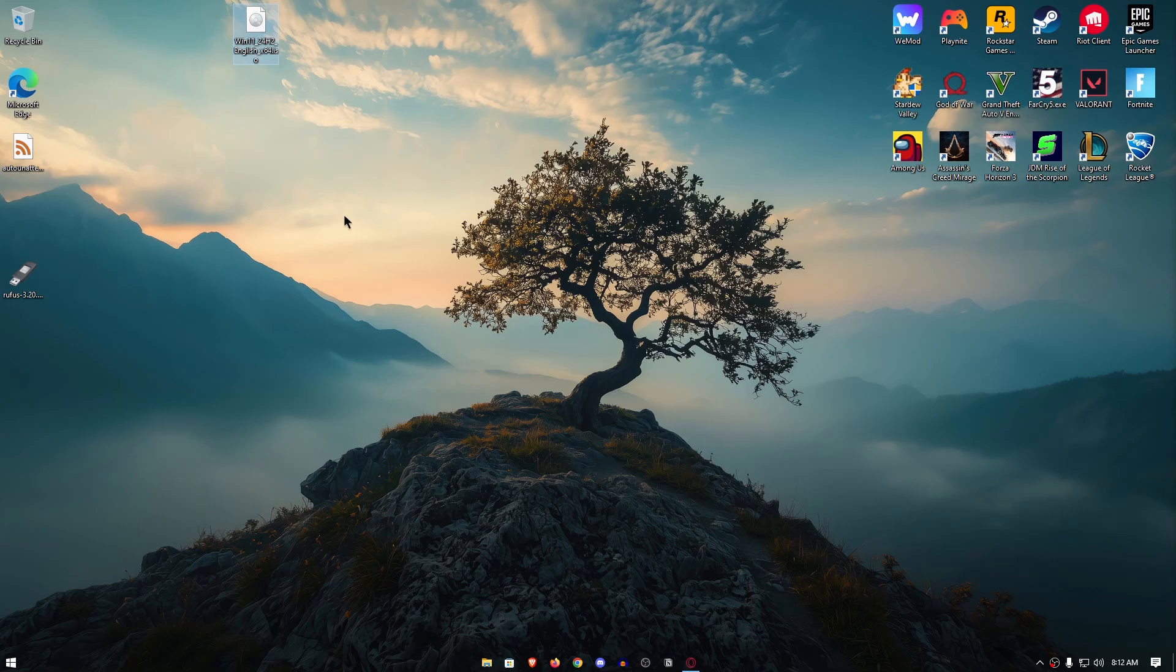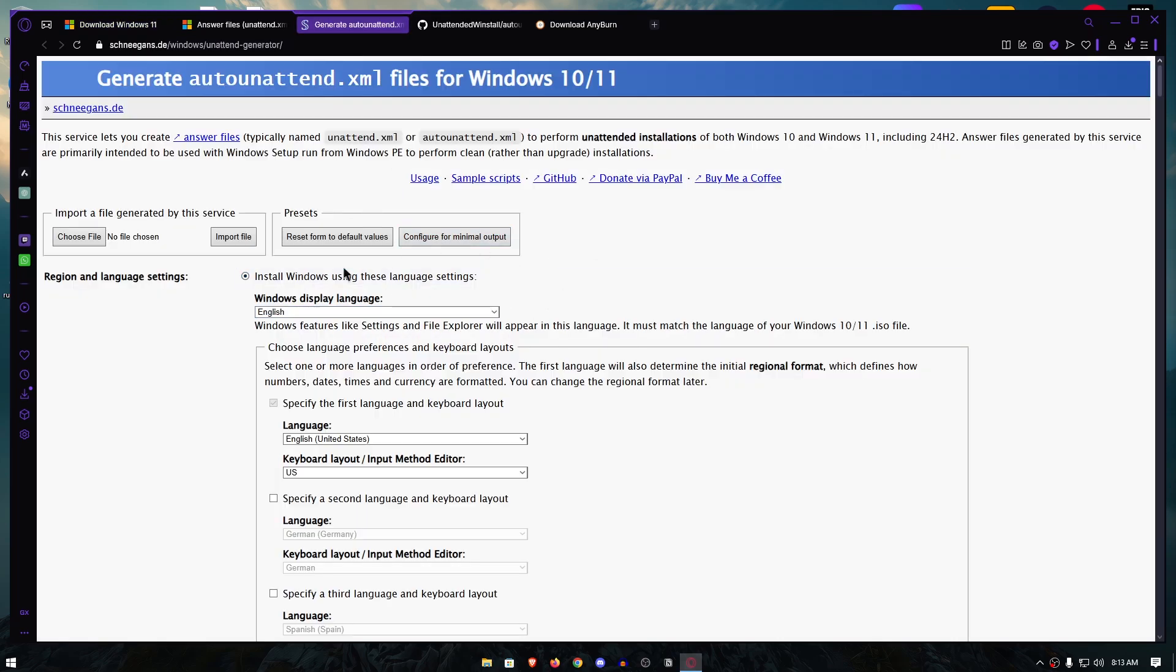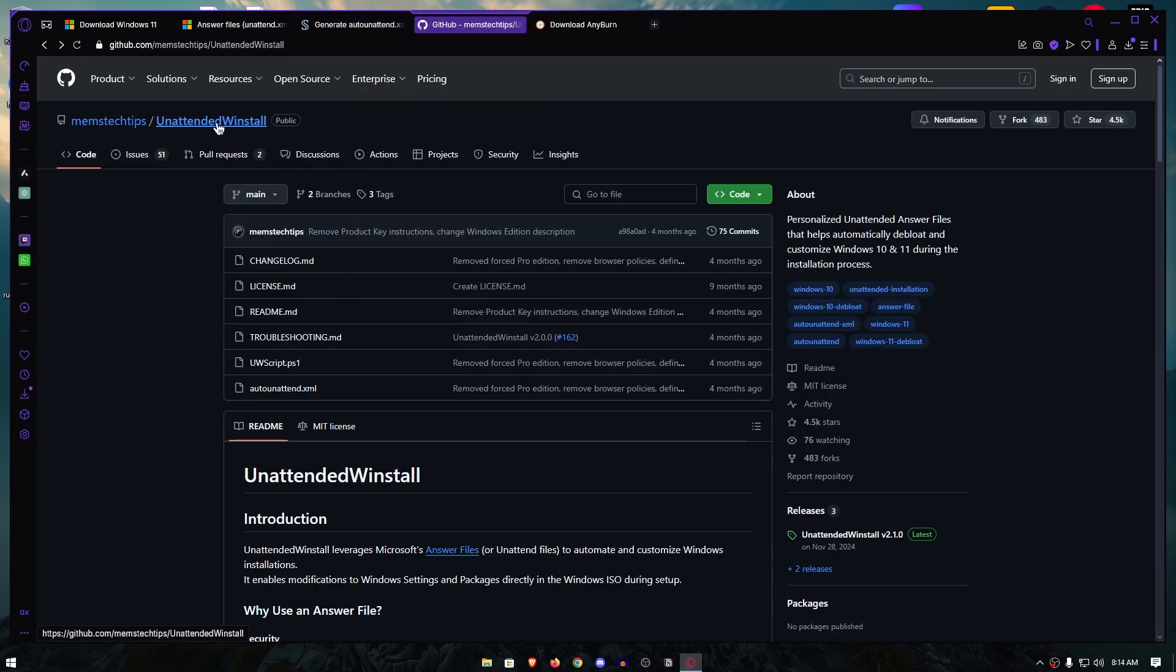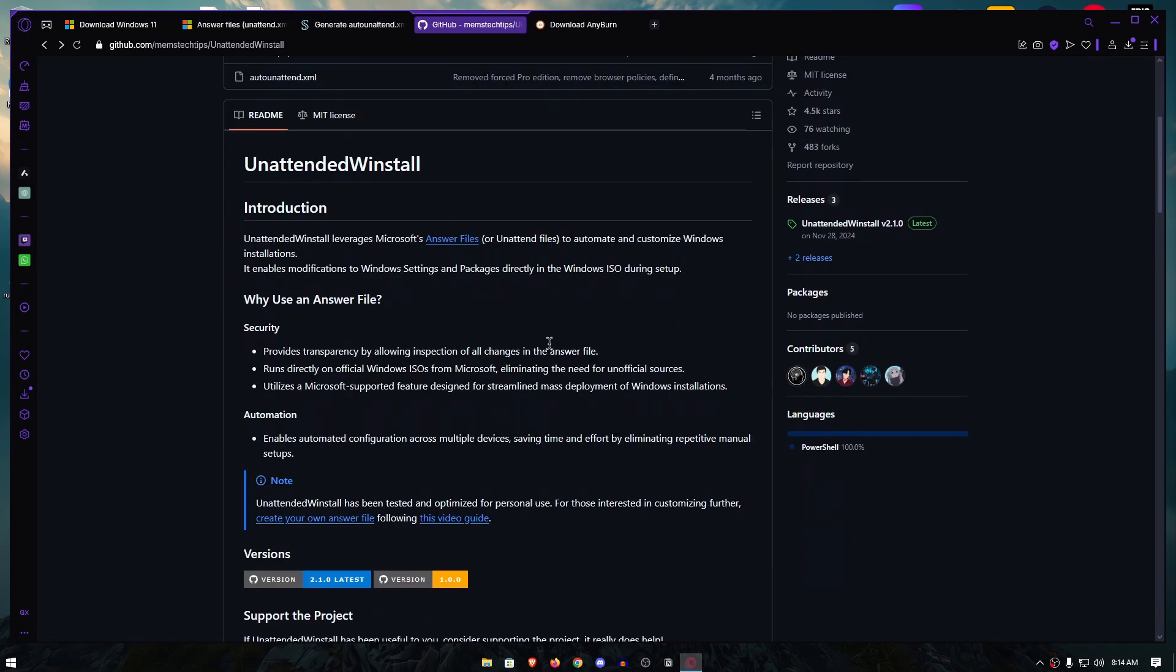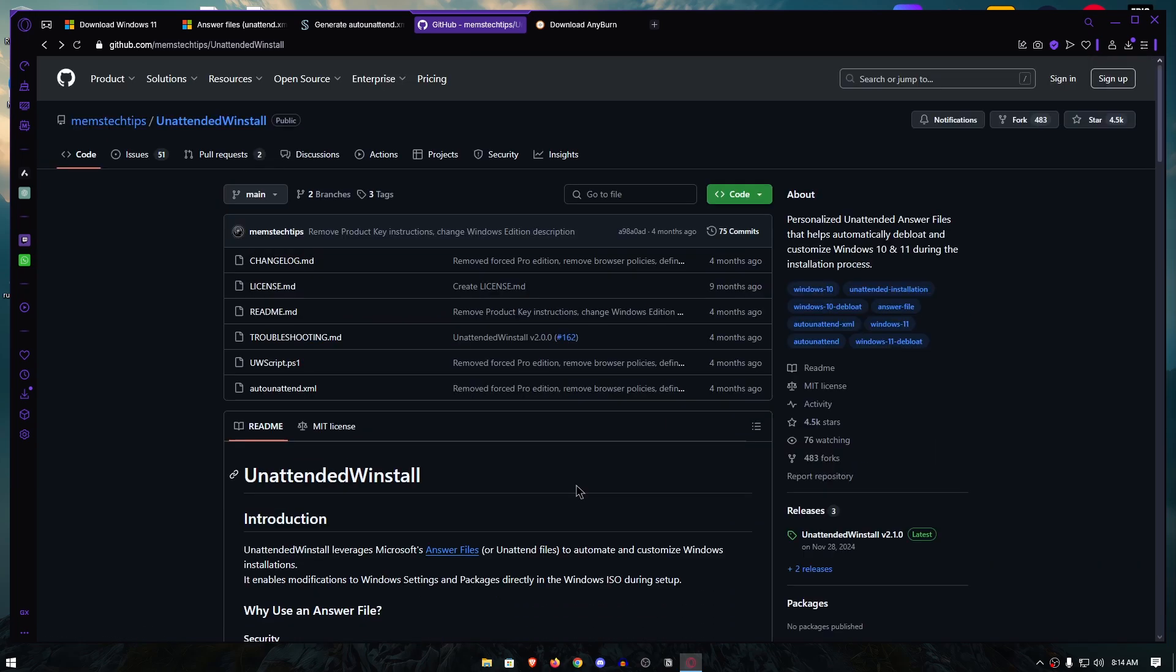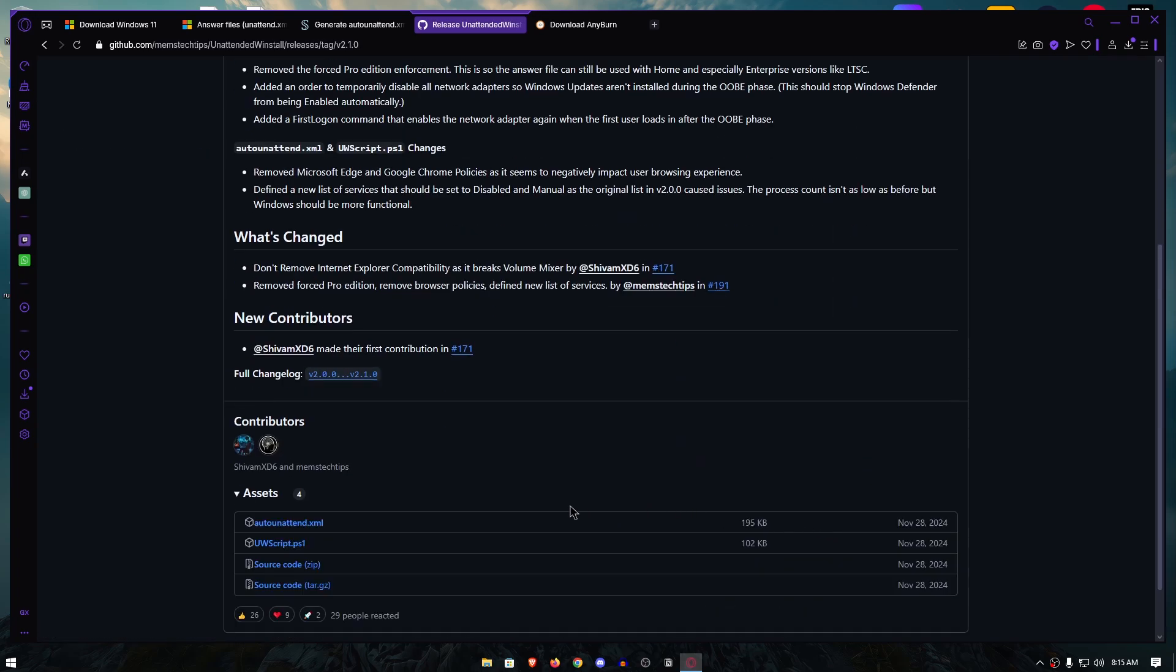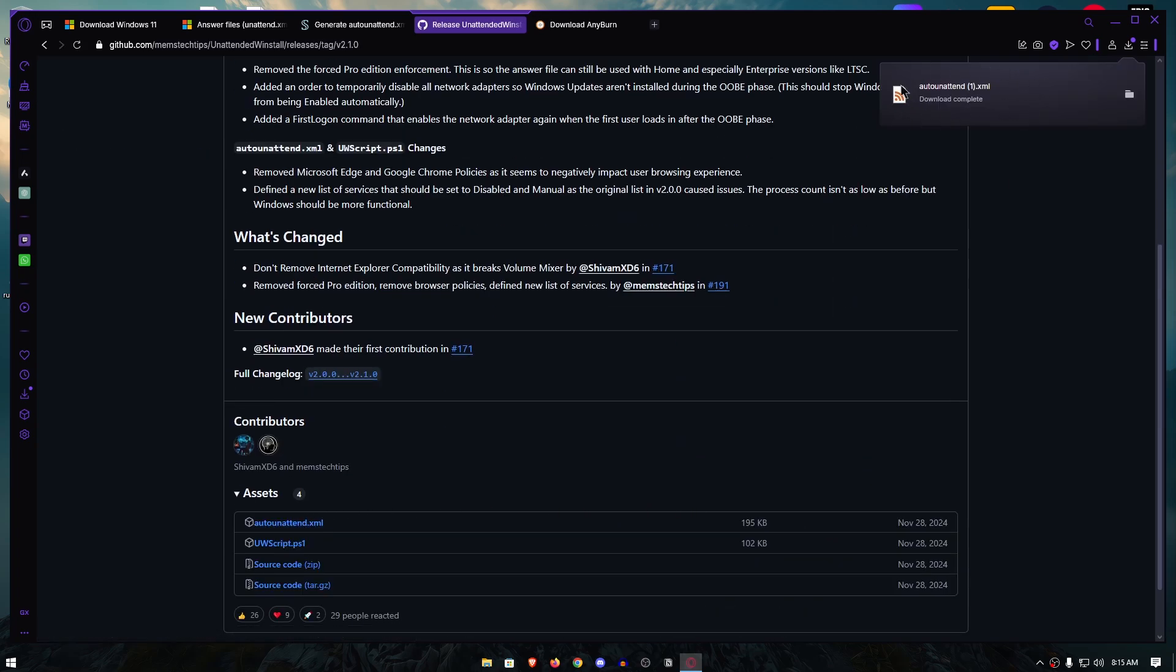Next, we will need to either create or download an auto-unattend XML file. Now, what you can do is actually go onto this website and generate your own custom auto-unattend file with many settings and custom scripts that you want to run. But the one that I want to show today is actually called Unattended Winstall and it's by Memery. This one has a lot of popular scripts built into it including the Chris Titus Tech tools as well as many other custom scripts that will debloat and optimize your Windows. Once you are here, simply click on the latest version under the releases, then scroll down and click on the auto-unattend.xml and it will download the XML file.